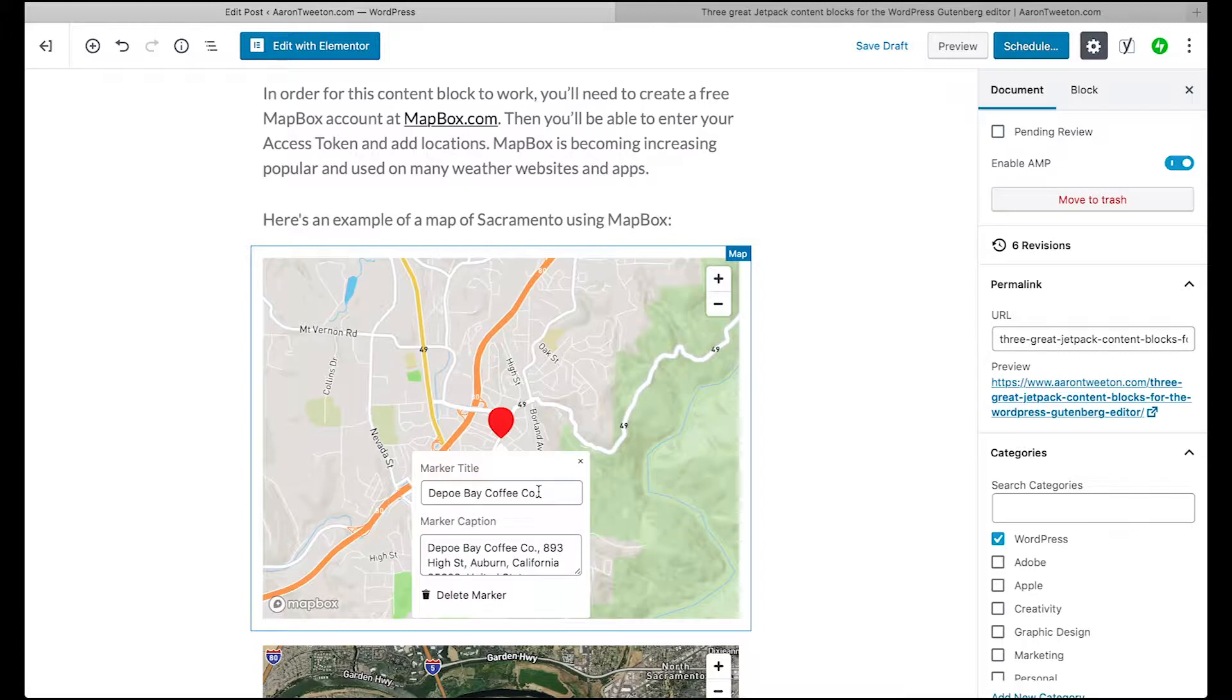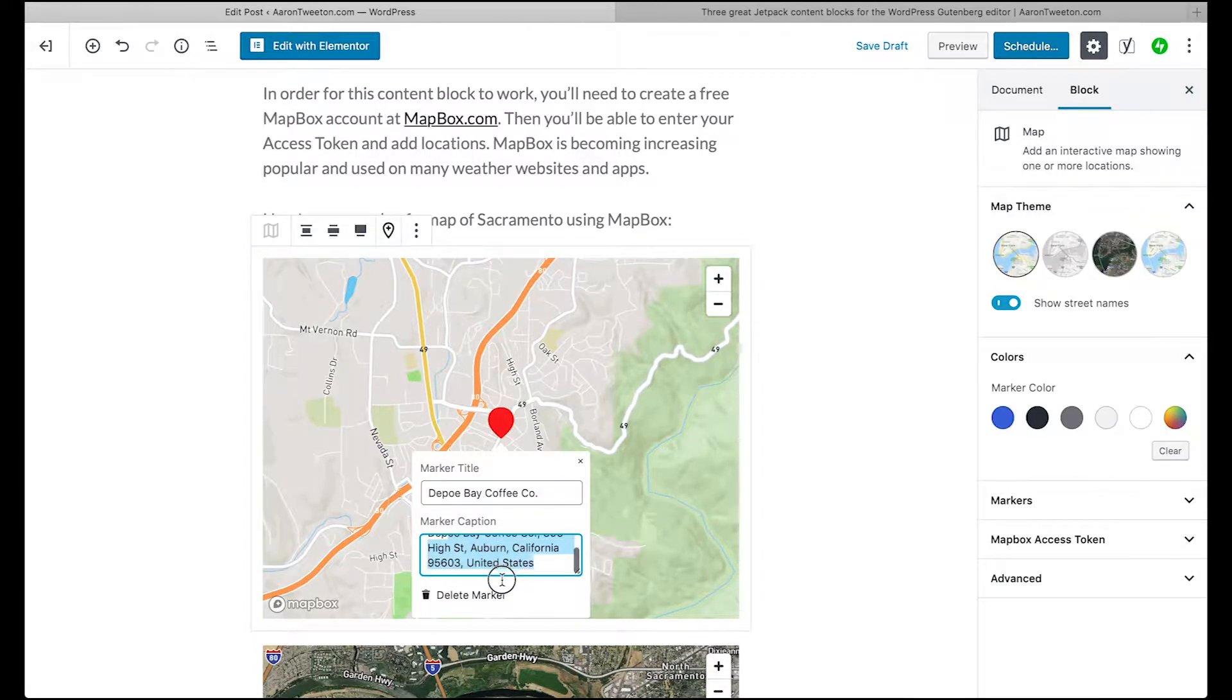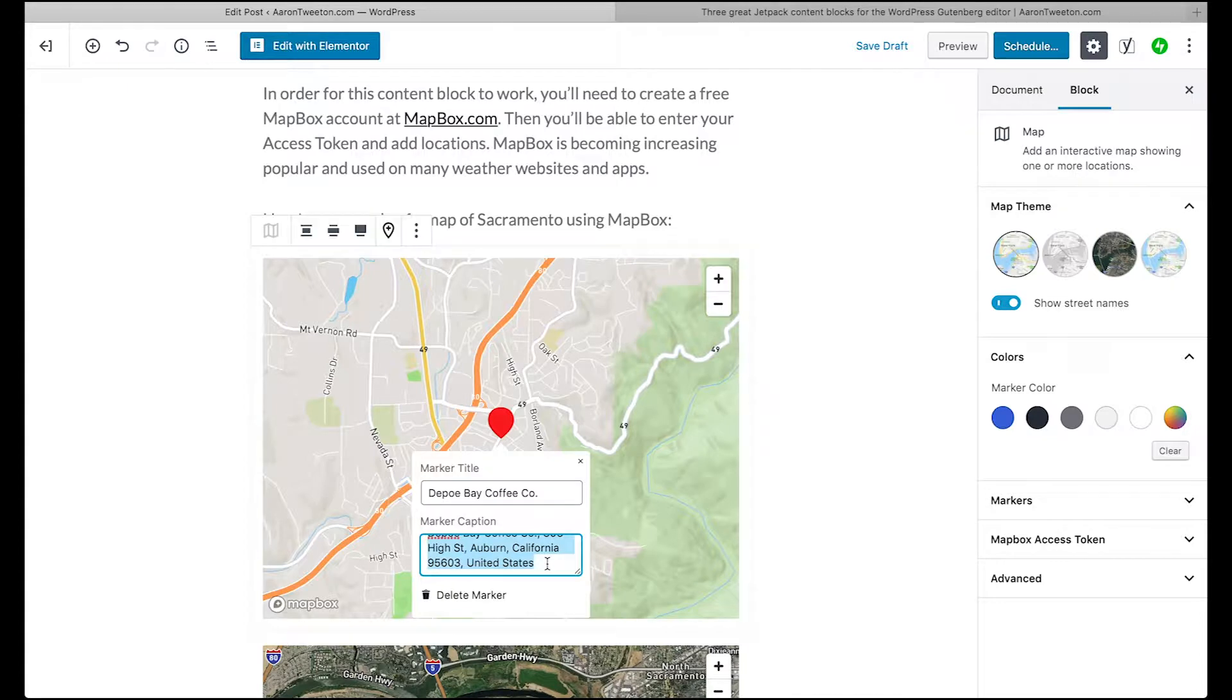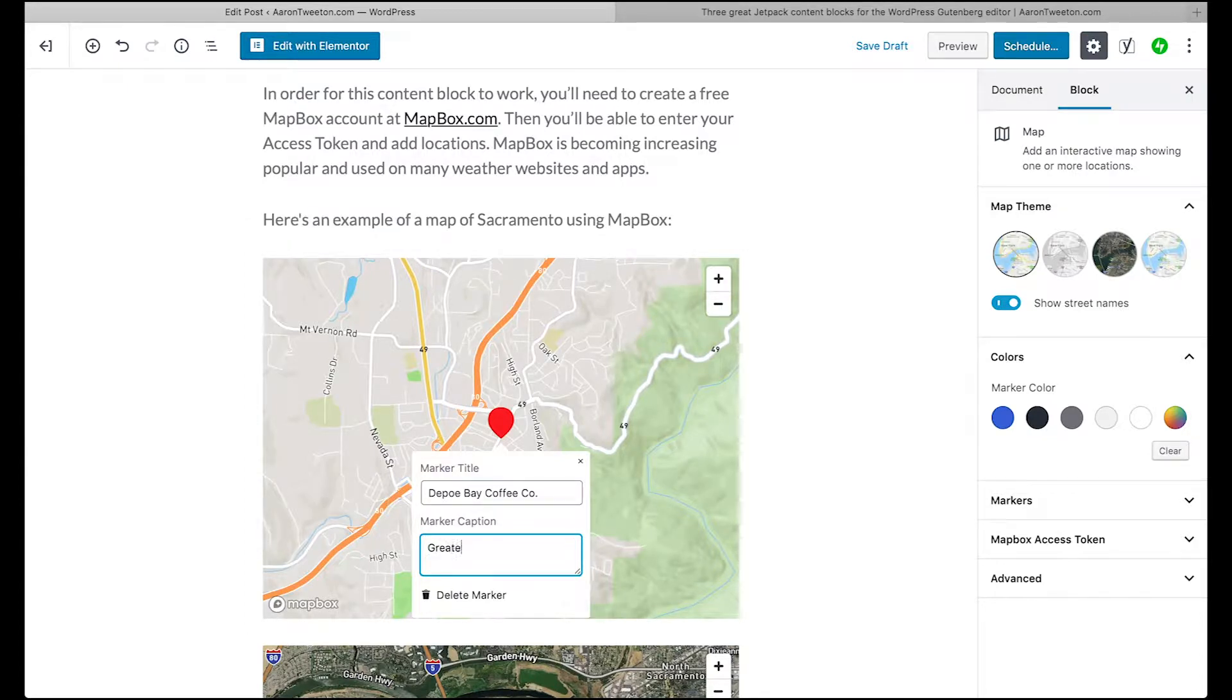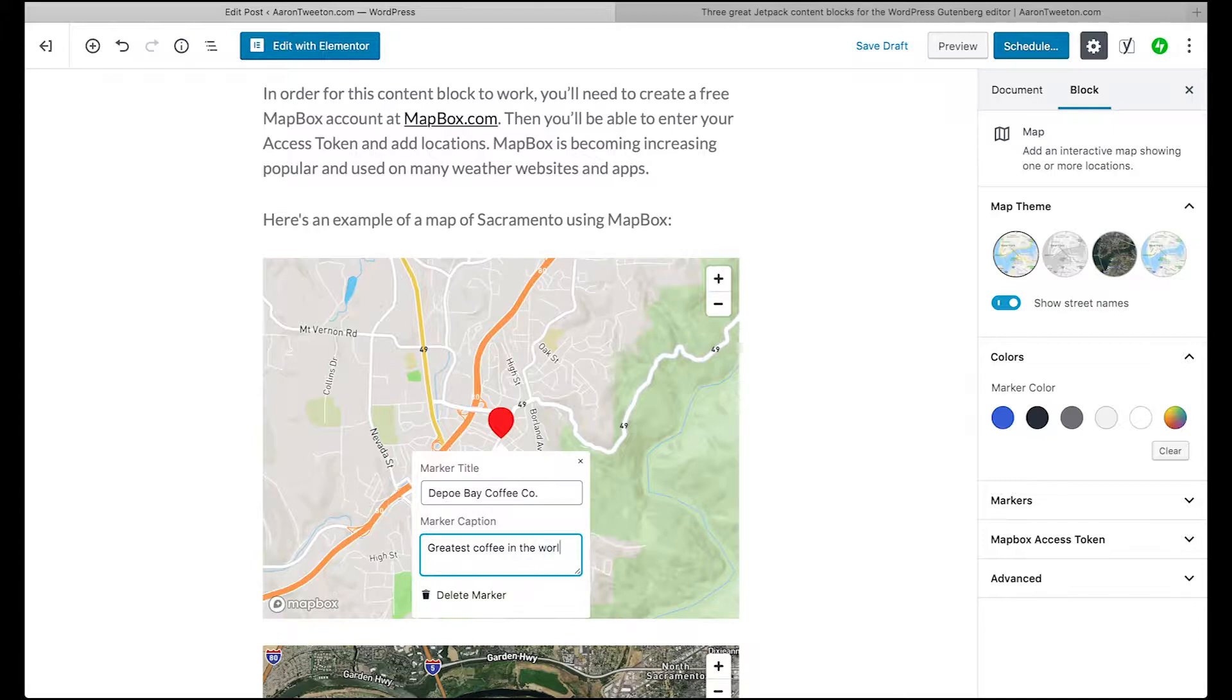You've got the marker title and then you've got the caption. You know, I could change that to greatest coffee in the world.